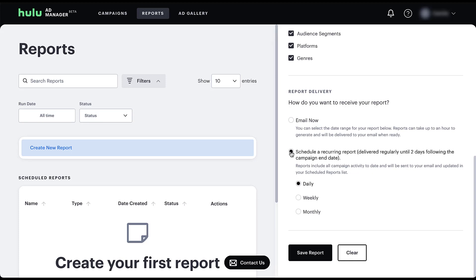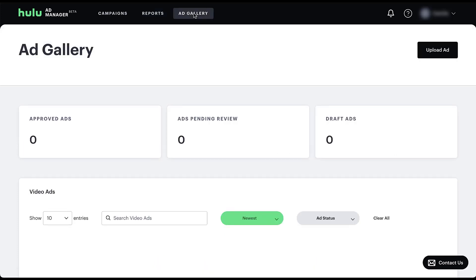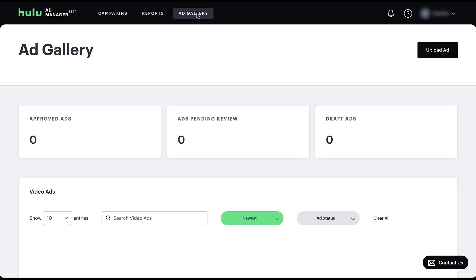For now, I'm going to X out of this report builder. The last of the main pages within Hulu ad manager is going to be the ad gallery. Here you'll be able to see your ads that are approved, pending, and the draft ads that you have available. And you can also upload the ads directly into the gallery so that you don't have to do it every single time during the ad creation process. This is going to be very similar to the Google ads asset library that we've released a video for a little bit ago. If you want to check that out, you can watch the video at the top of the screen right now. But effectively, this just makes it so you can have a library of ads to pull from without having to upload them each time you're creating a new campaign.